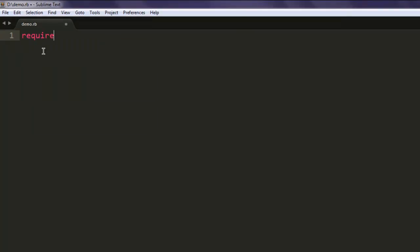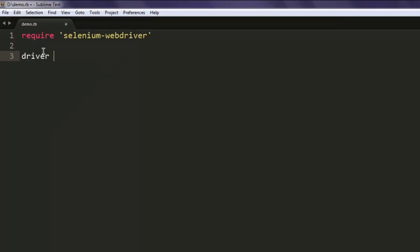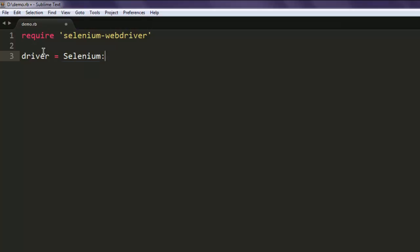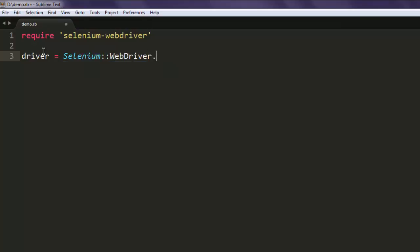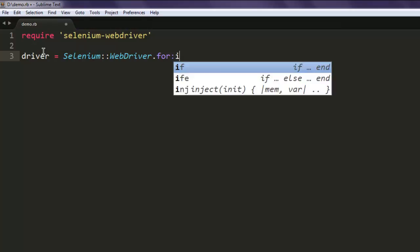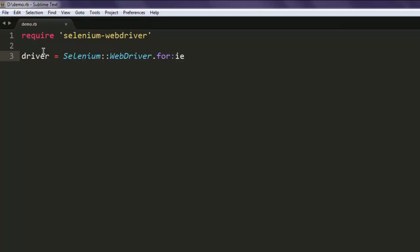Type in require 'selenium-webdriver'. Now create a new variable named driver, type in Selenium, call for WebDriver class, then for IE. So dot for colon ie should point your Selenium to IE driver.